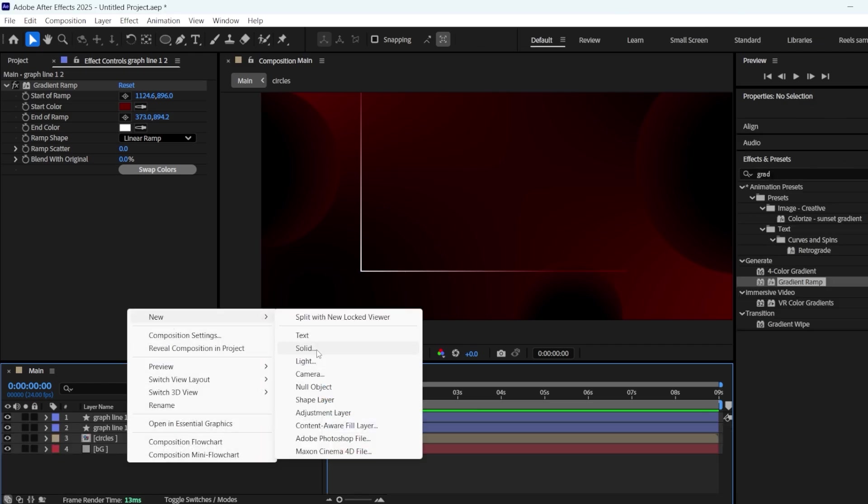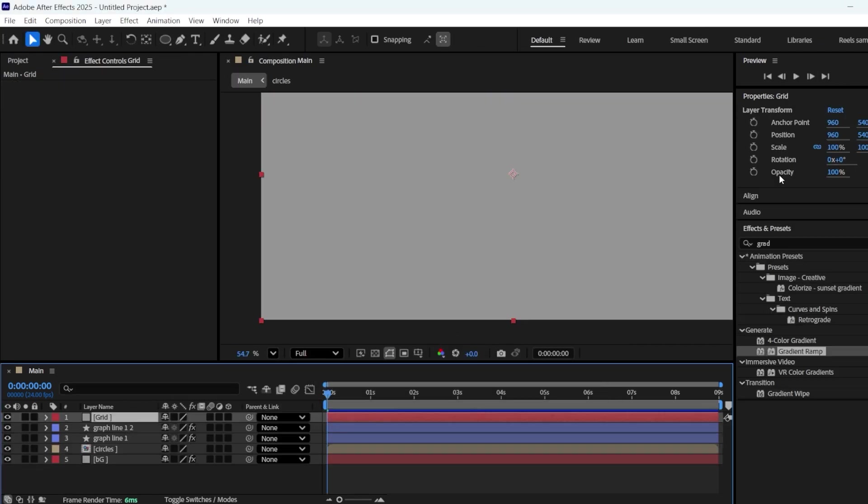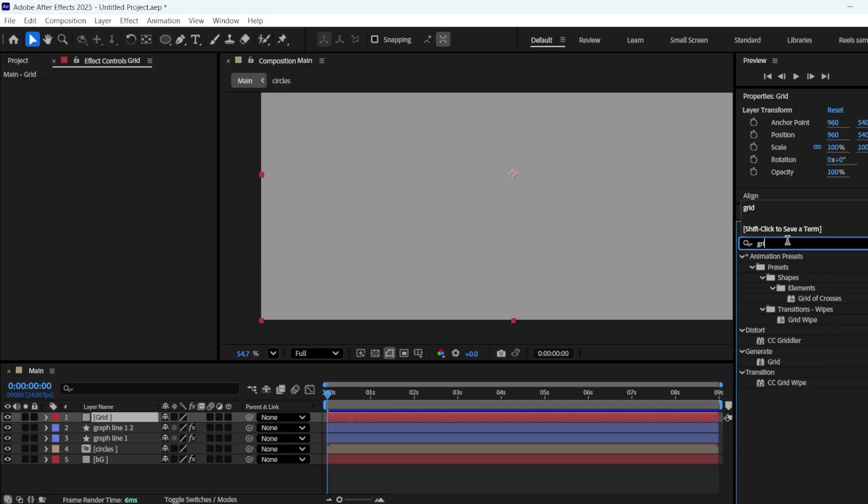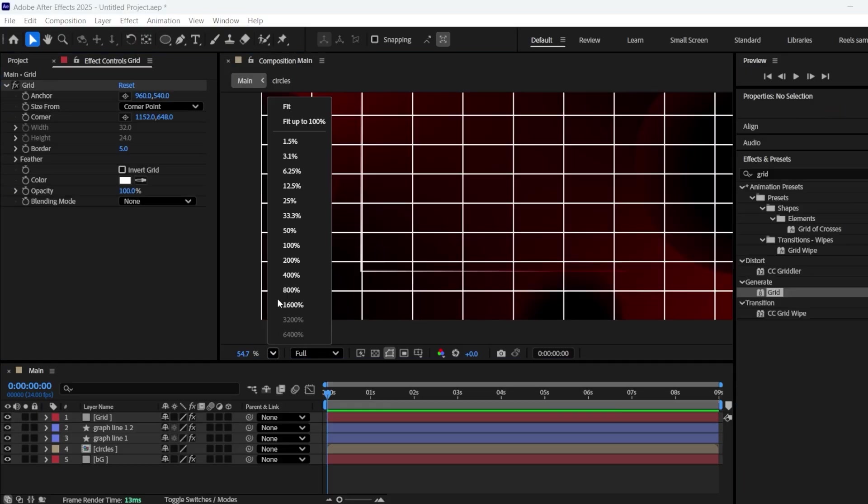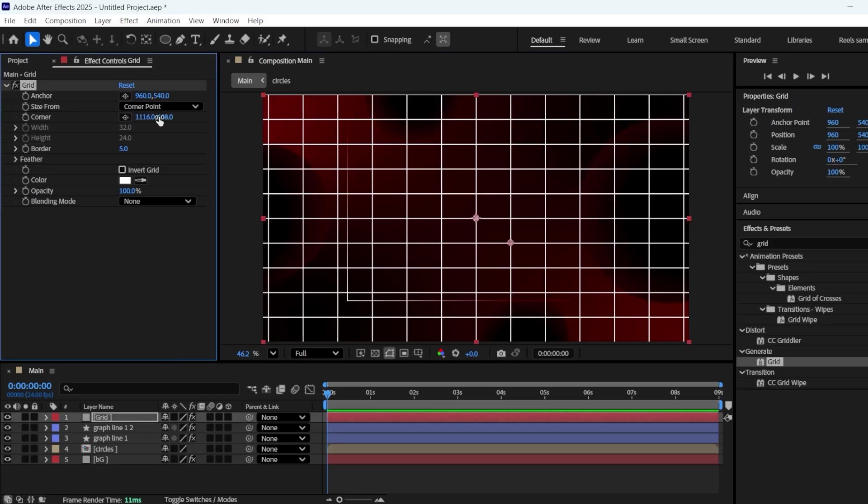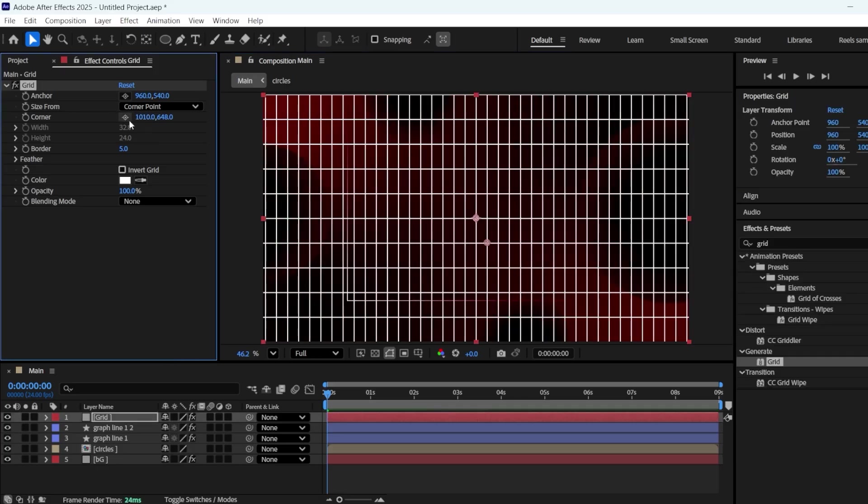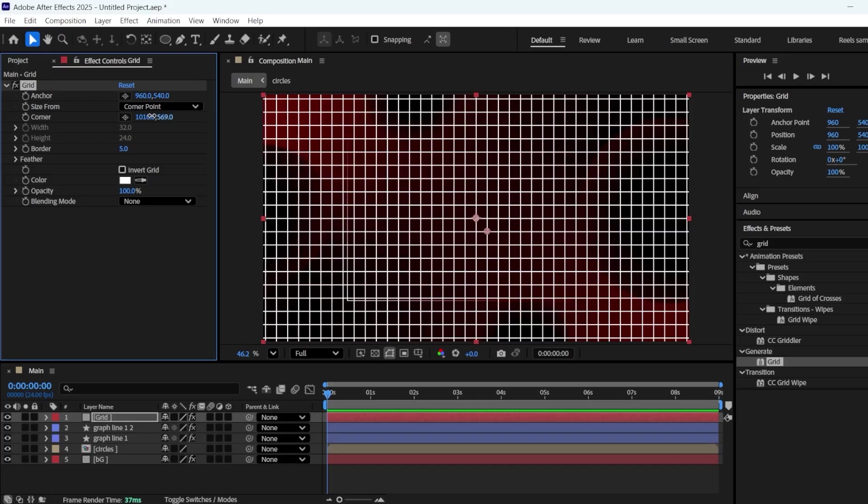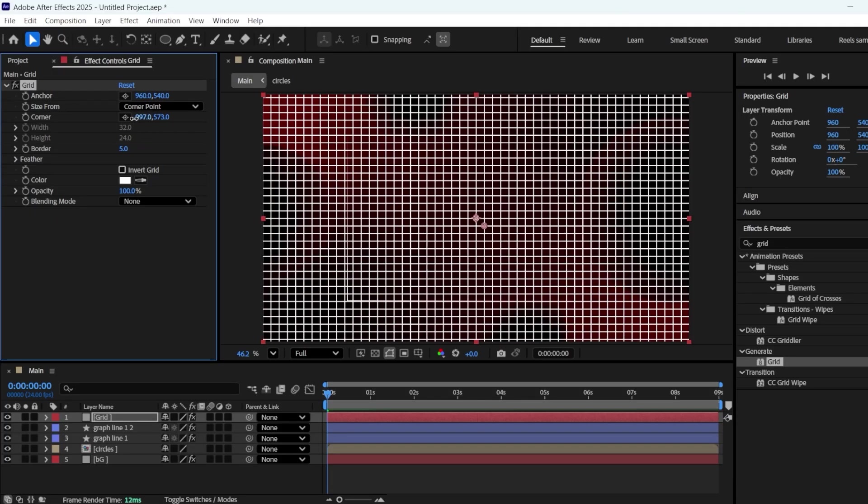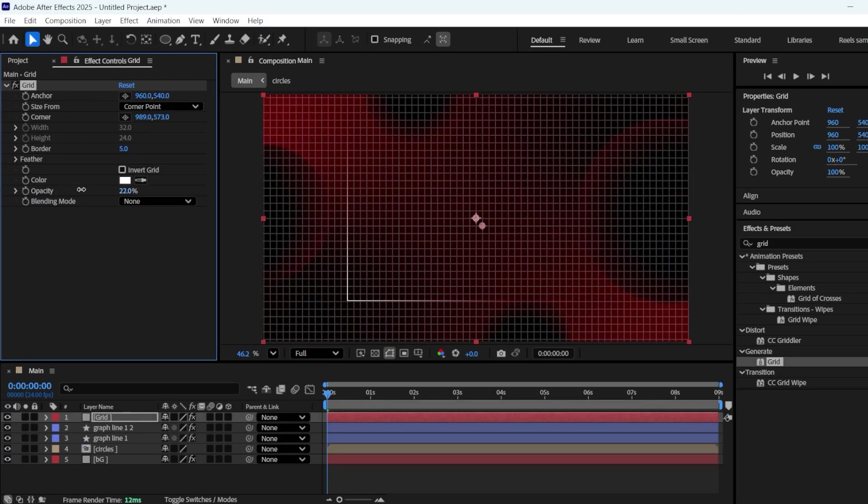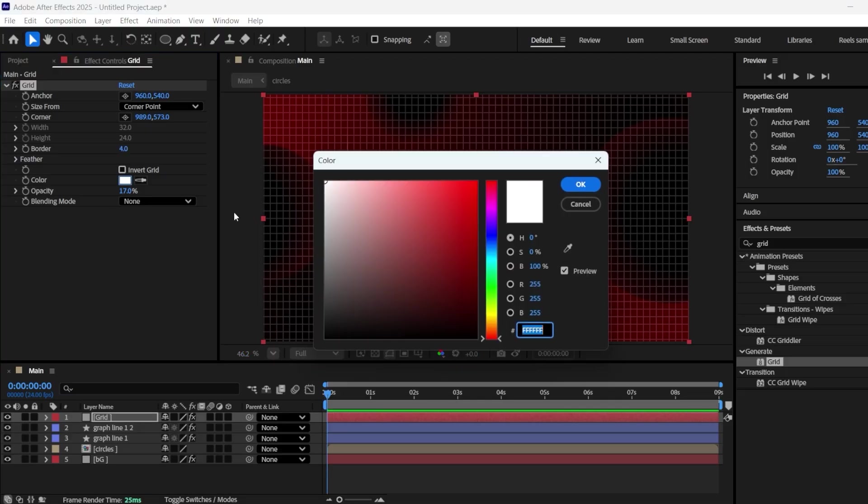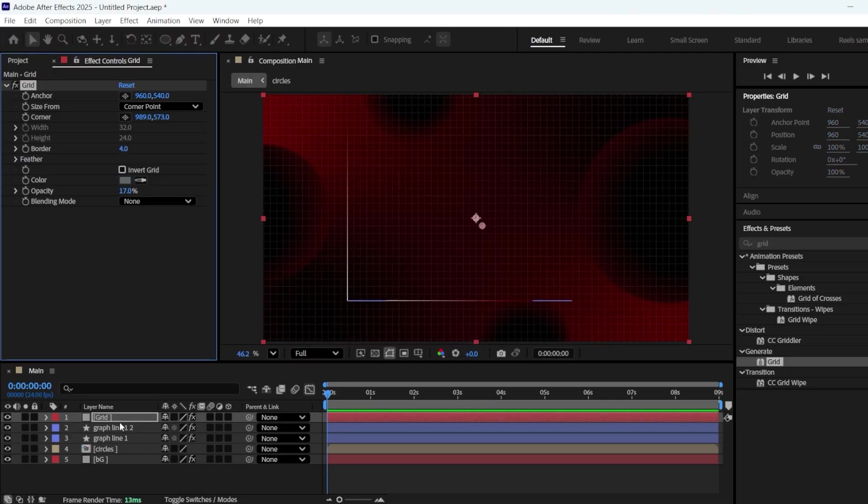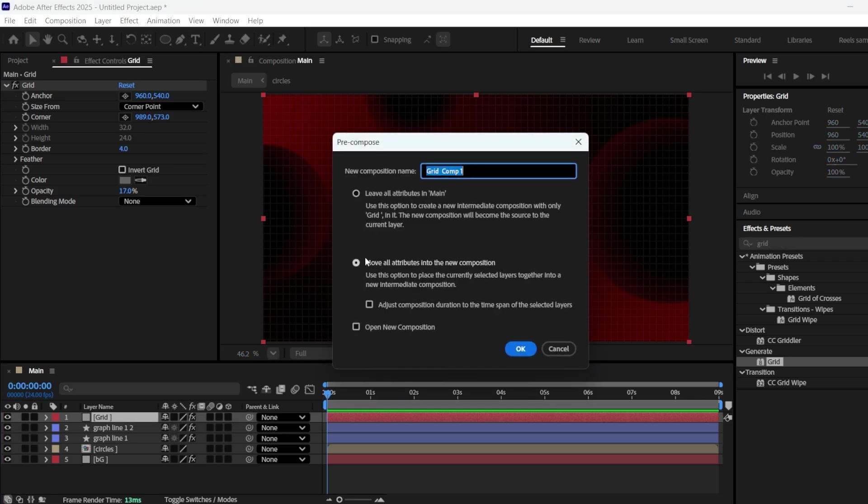Next, take a new solid and name it Grid. Apply the grid effect to it. Change its corner size. Decrease the opacity to around 20. Set the border to 4, and change the grid color to dark gray. Right-click on the layer and make a pre-comp of it. Make sure Move All Attributes into the Comp is selected.